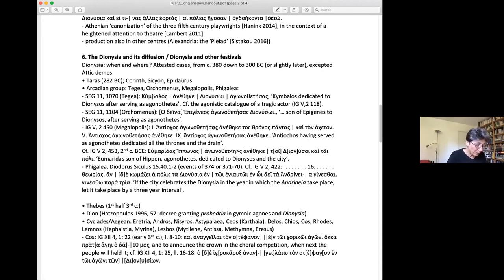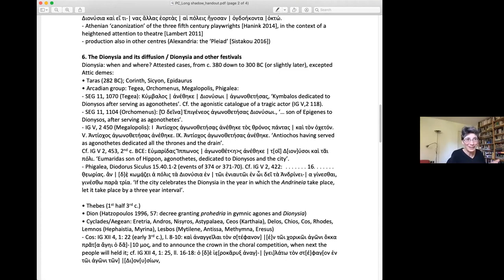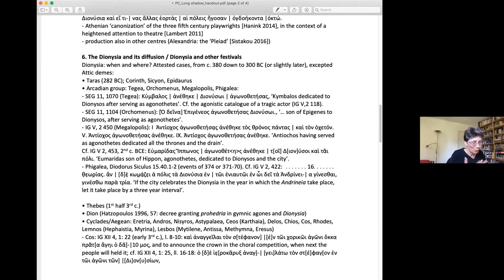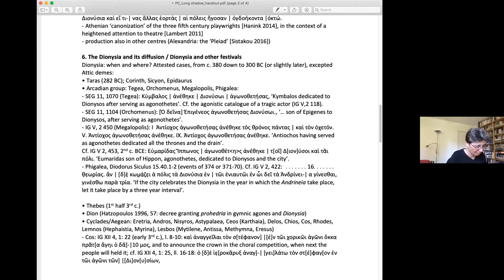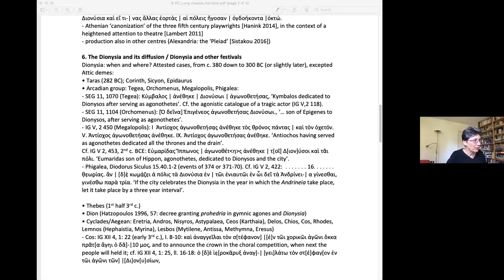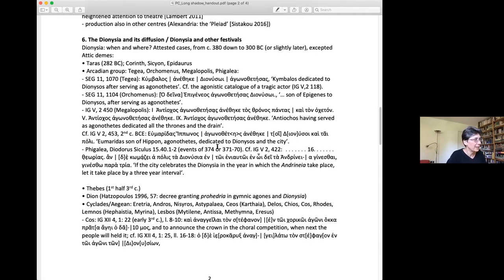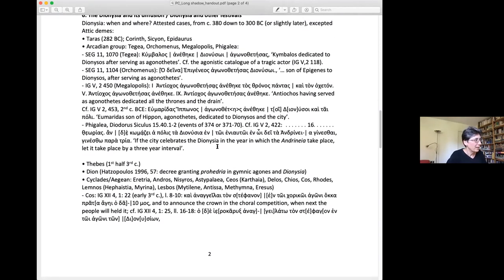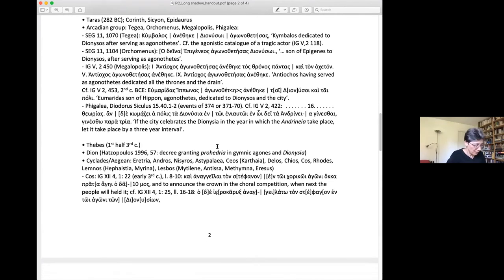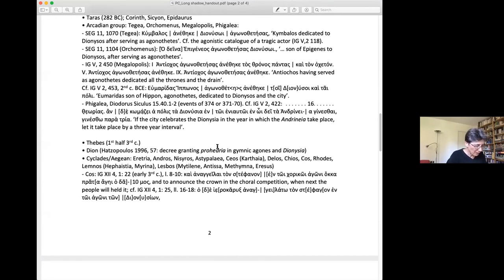There might be here an Athenian model at work, although not the agonothesia, and I'll come back to that. At the same time, this is also very much a case of local networking and horizontal spread. Another group that's interesting, but for different reasons, is that formed by the Cyclades and by the cities of the coast of Asia Minor.